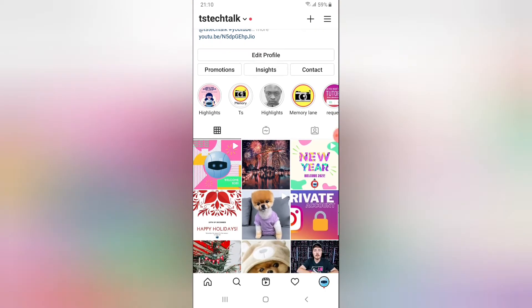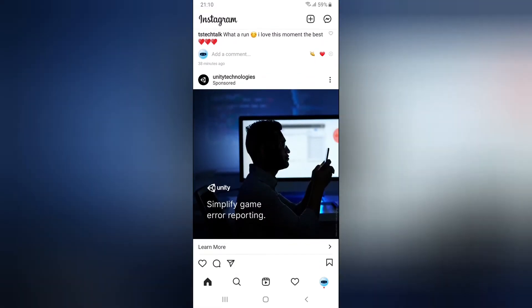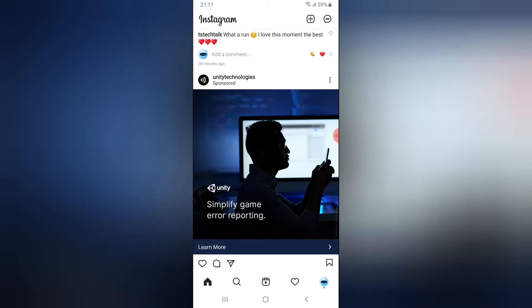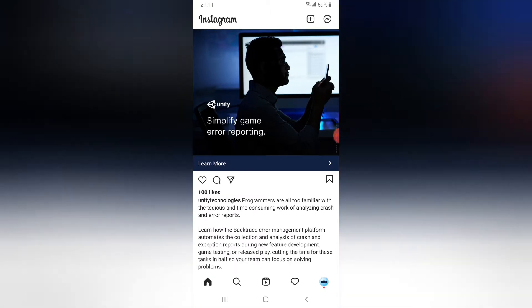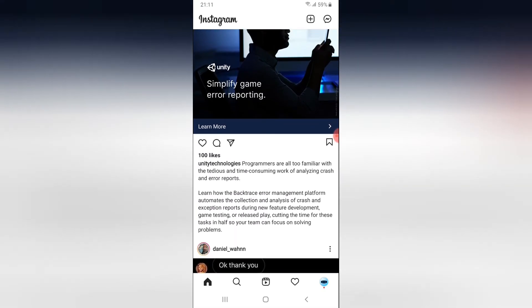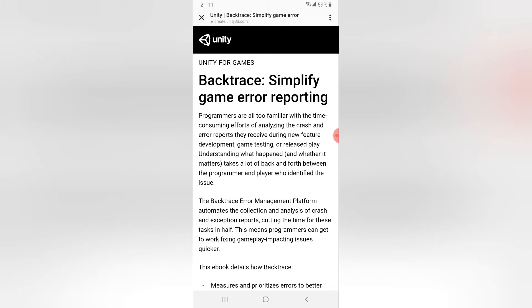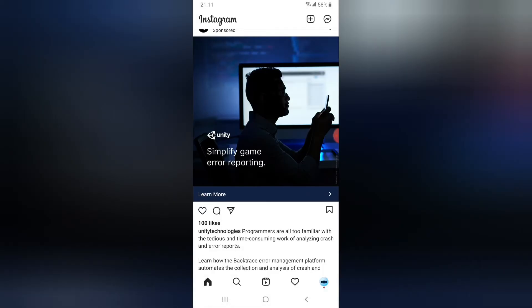The way adverts work — let me scroll down to find an example. Here is a sponsored advert. You can notice where it says 'Sponsored.' When you run your advert, this is just how it's going to display. There's an image, the company logo — this one is called Unity — and it says 'Simplified Gaming Error Reporting.' The company name is on top and then it says Sponsored. If you click on 'Learn More,' it's going to take you to their website, which is create.unity3d.com. It actually opens on Instagram. I'm going to close this out and continue showing you.